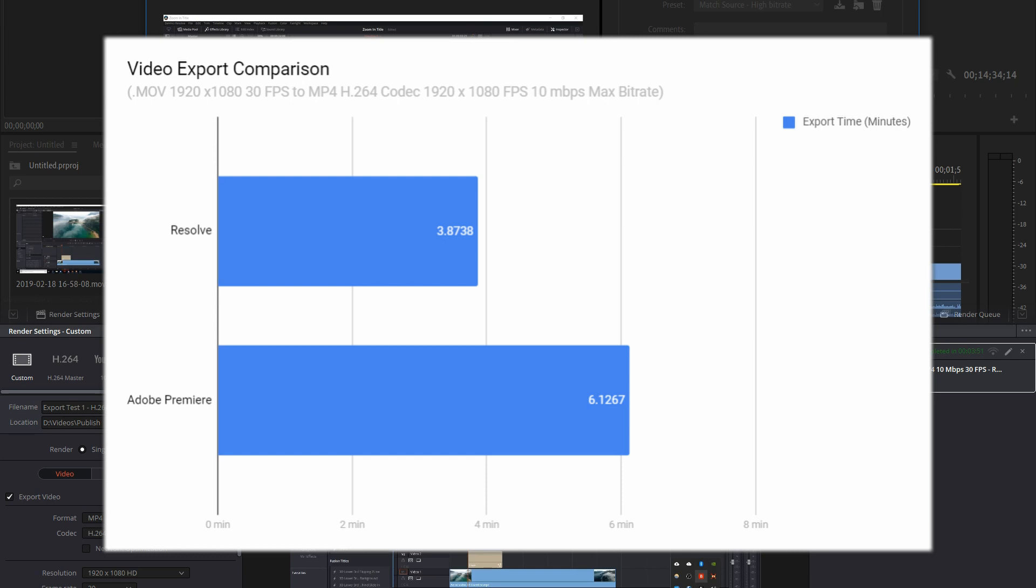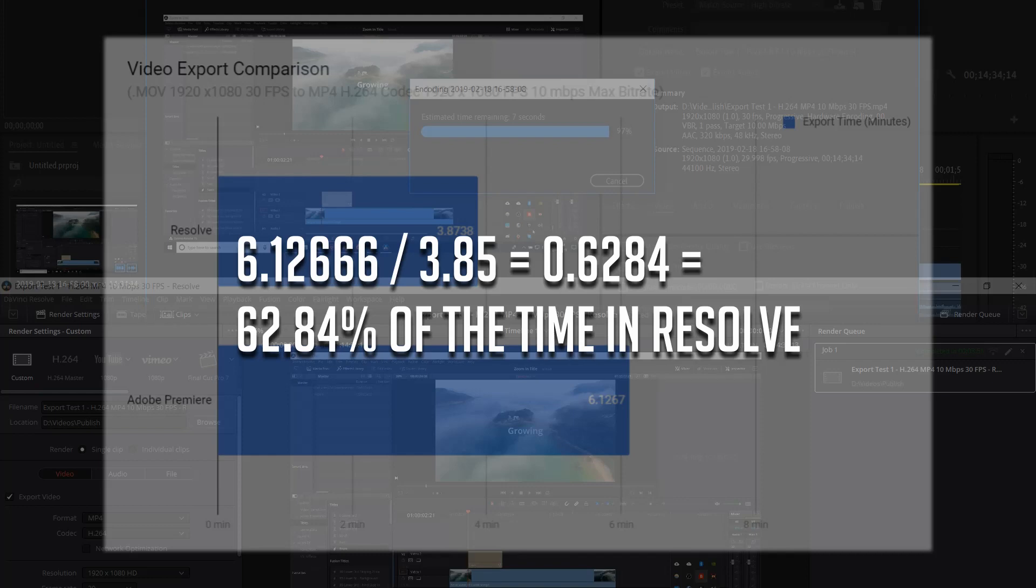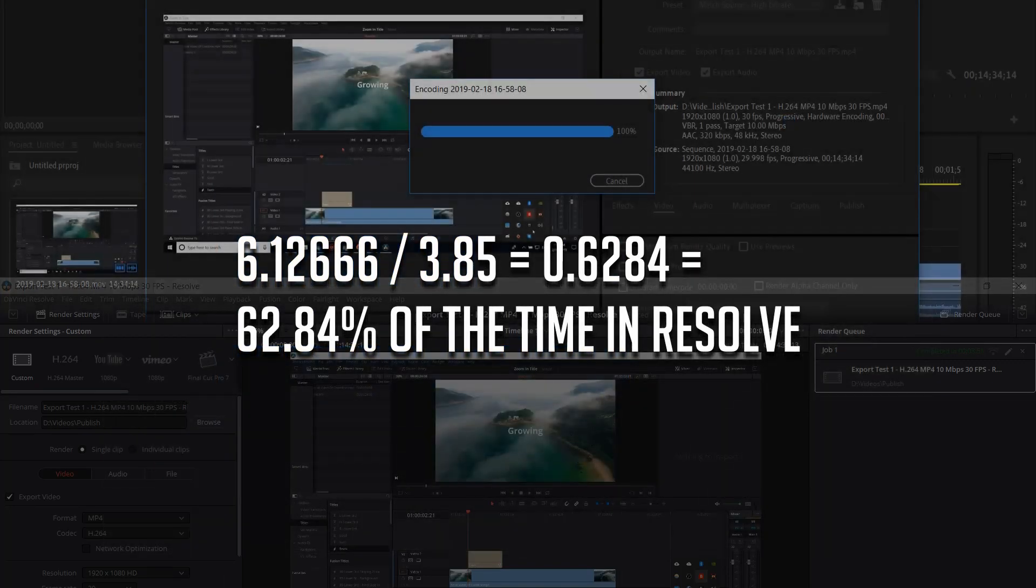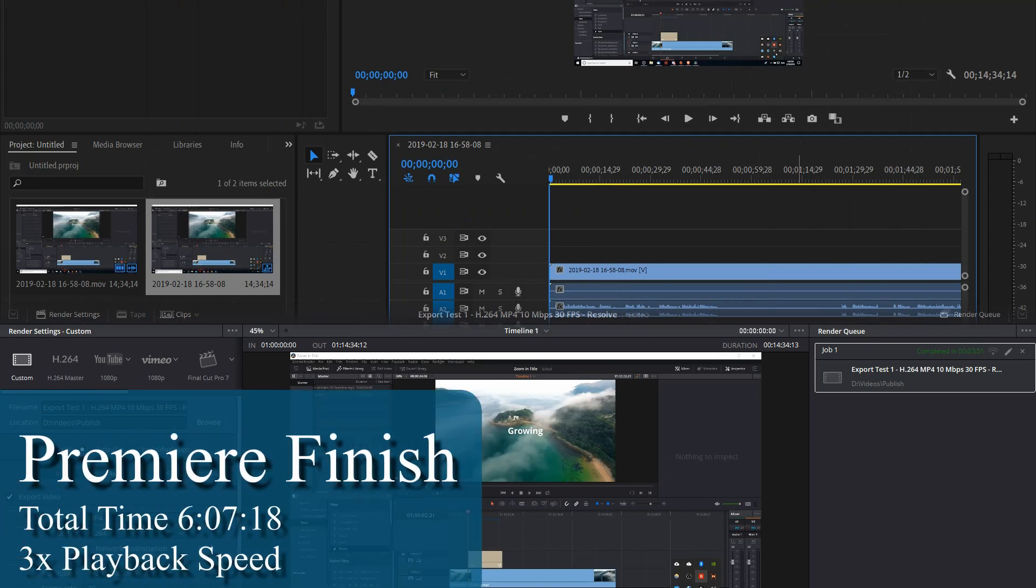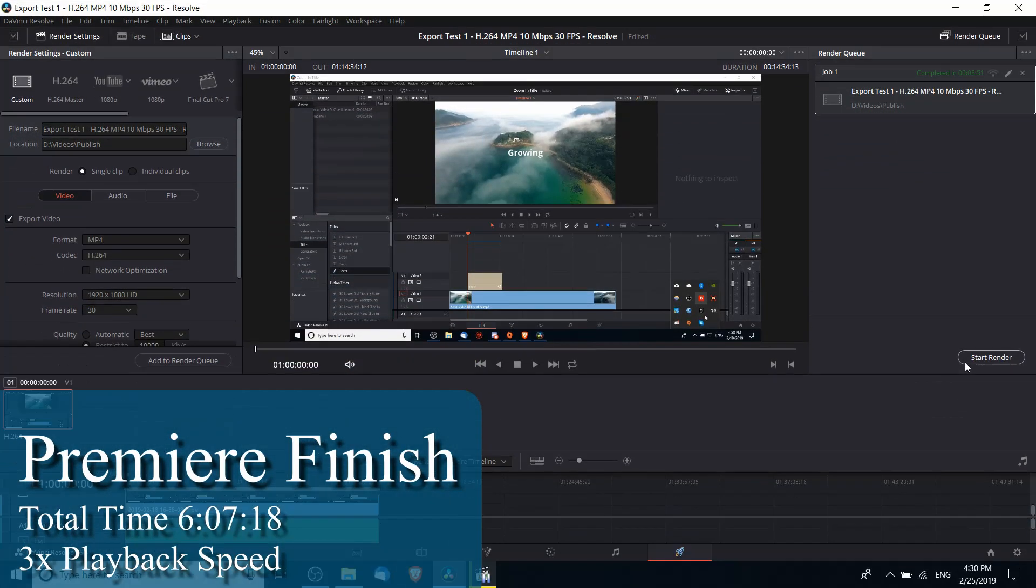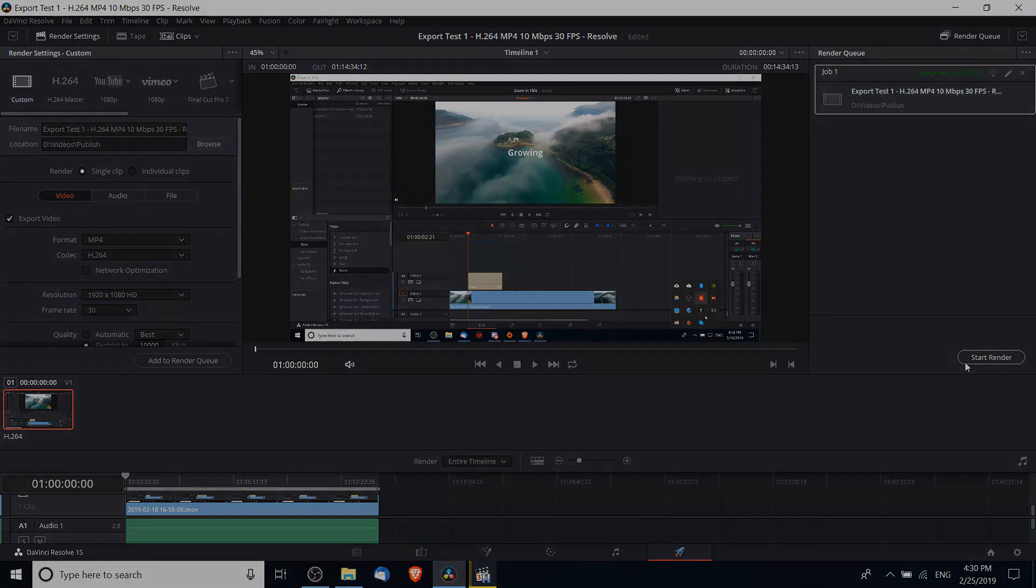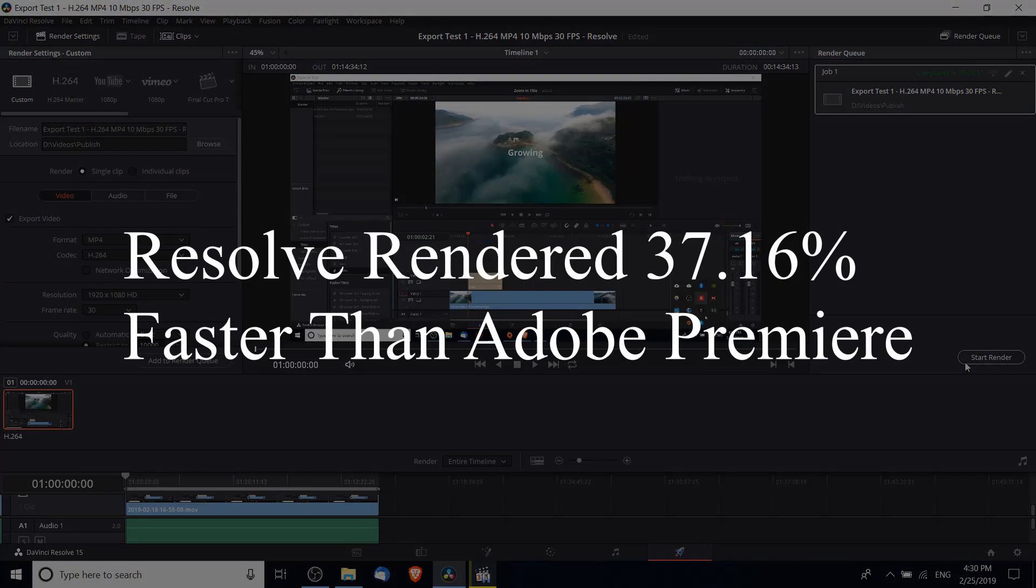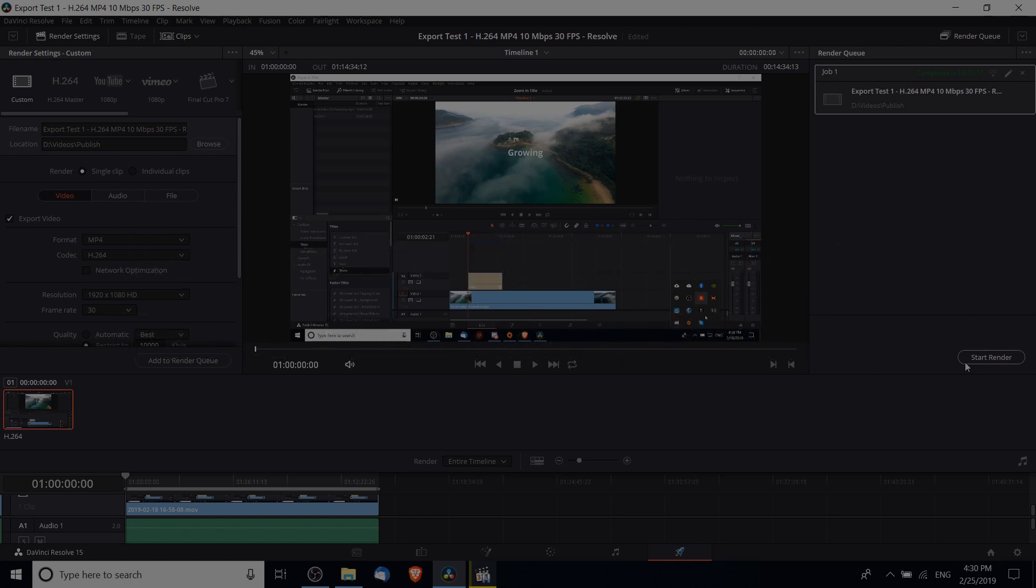If we compare these to each other by dividing the time in Resolve 15 by the time in Premiere, we get that Resolve took 63.23 percent of the time that it took in Adobe Premiere to render the same video with these particular settings. That comes out to about a 37.77 percent reduction in render time.